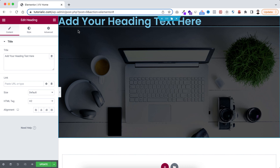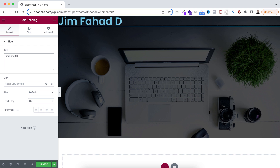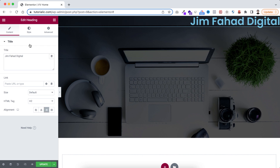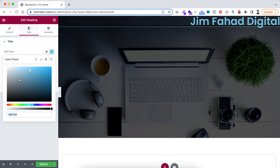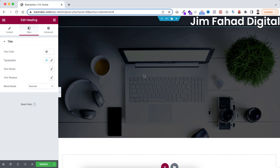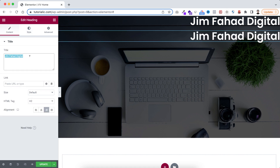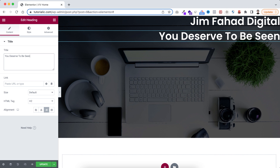Now I'm dragging a heading widget inside this container. I'm just writing 'Jim Fahad Digital' and setting the alignment to right. Under the style tab I'm making the text color white. Then I'm duplicating this heading.